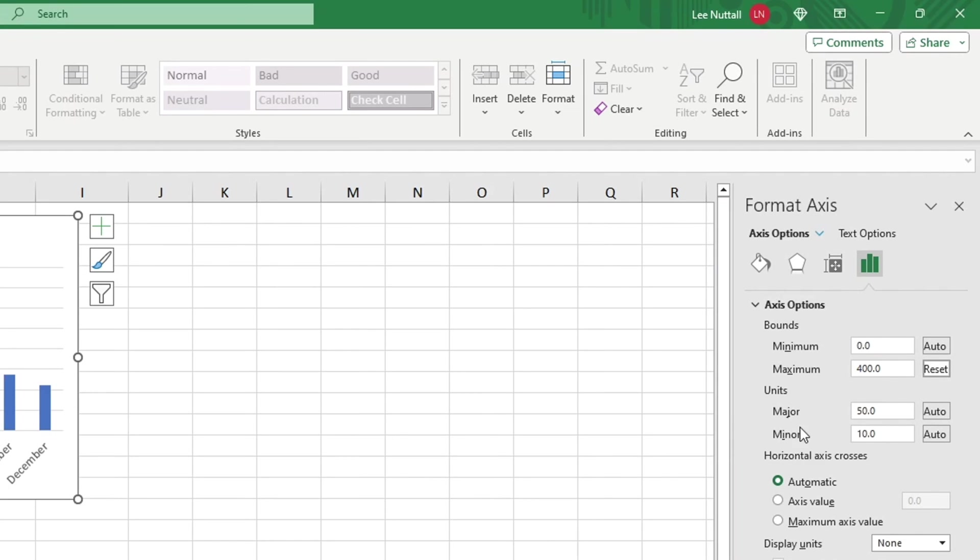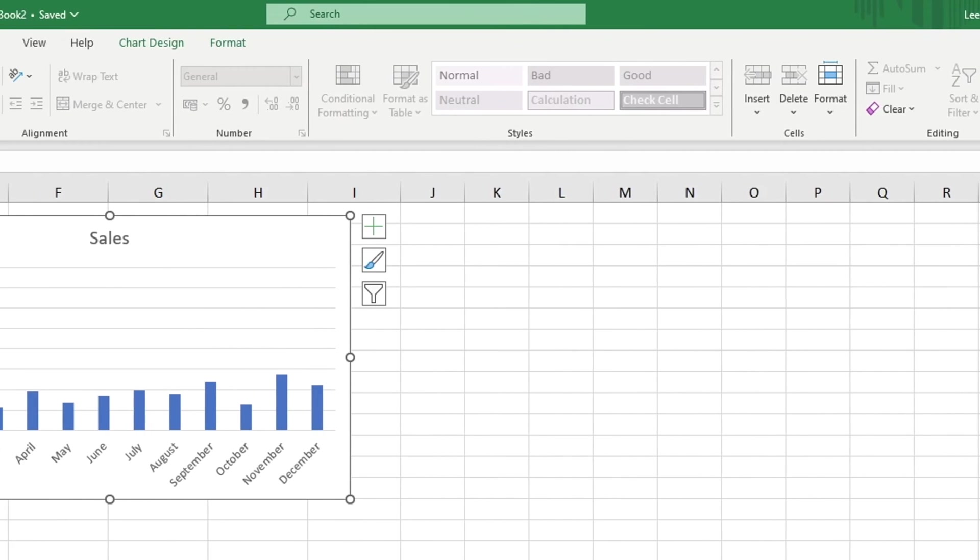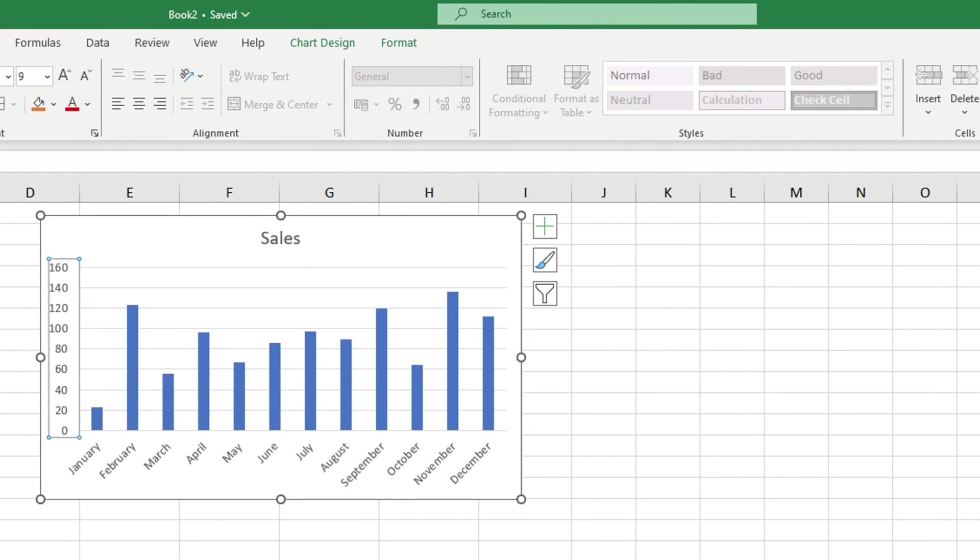Let's adjust the upper boundary of the graph to 160 to make it easier to read. When we press Enter, Excel updates the graph with the changes made, enhancing the visual representation of the data, making it easier to read.